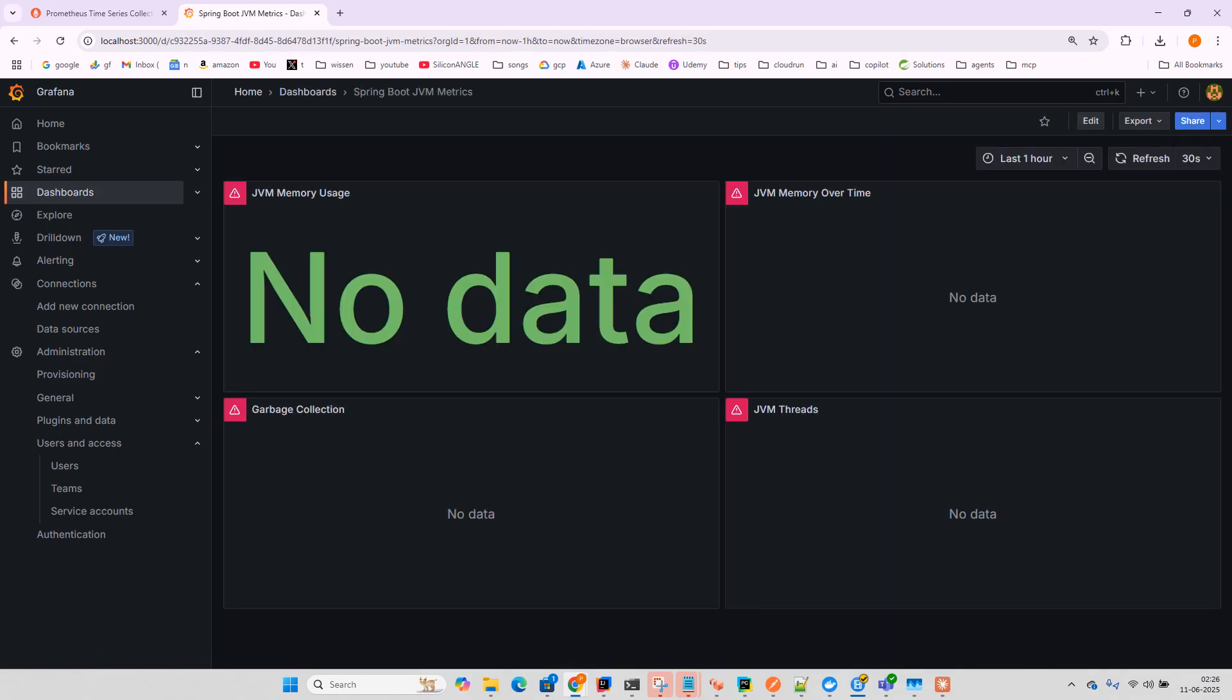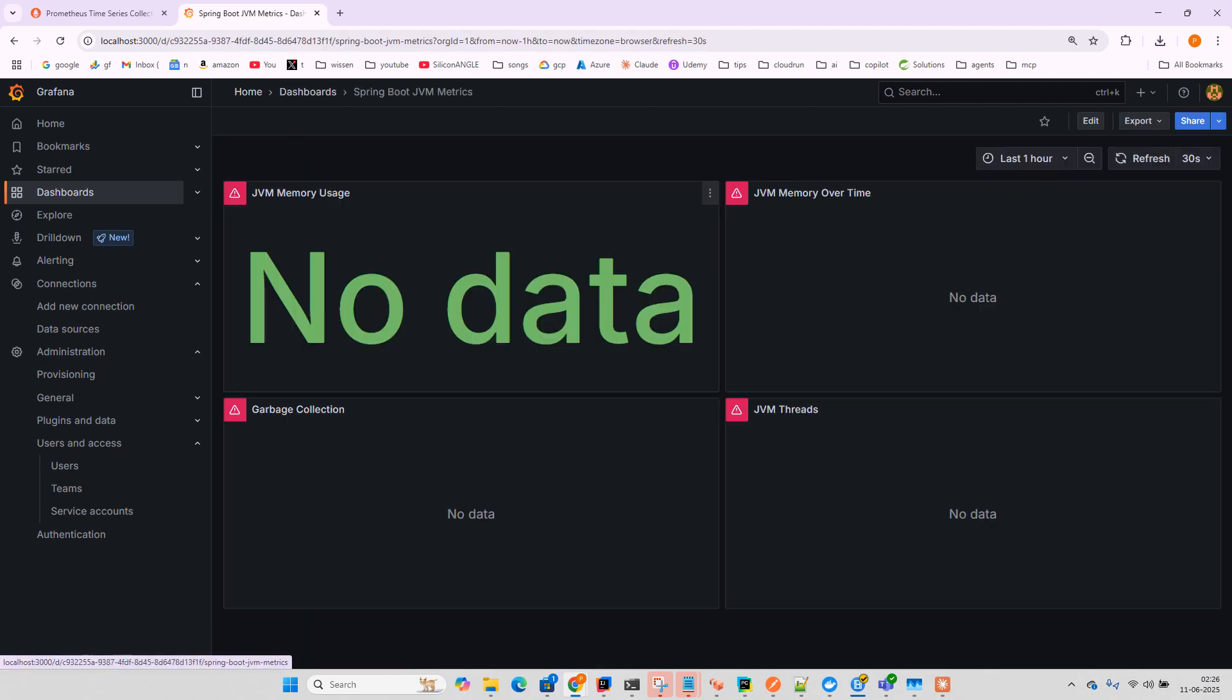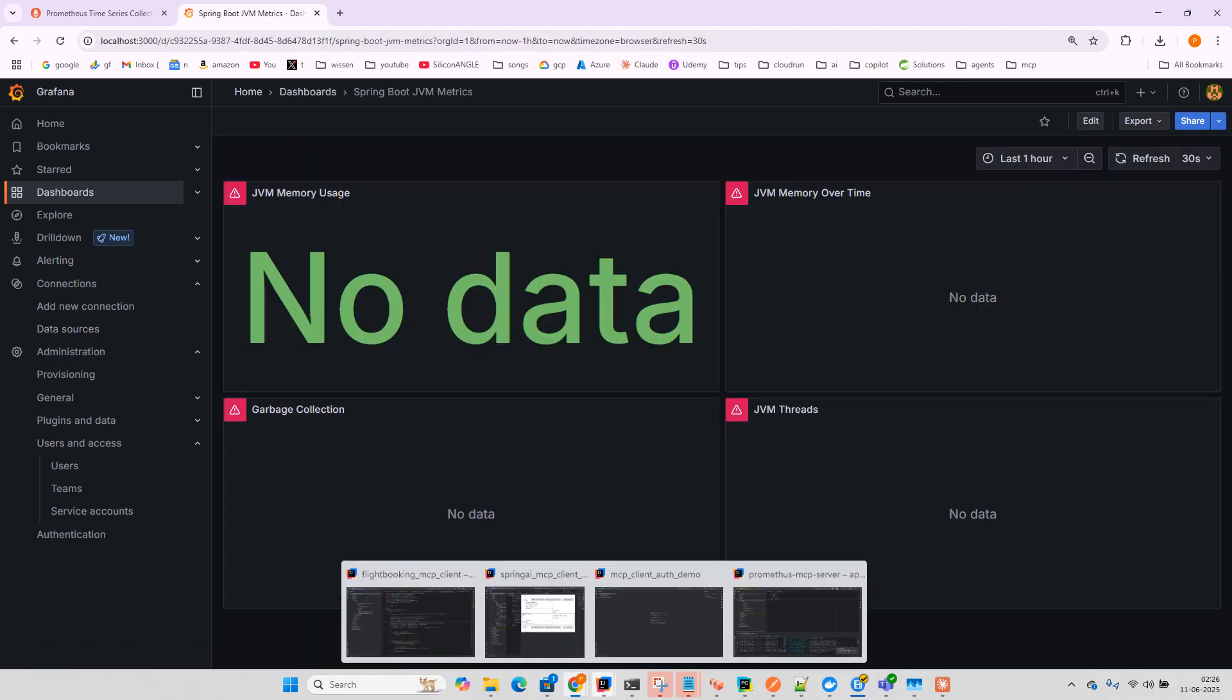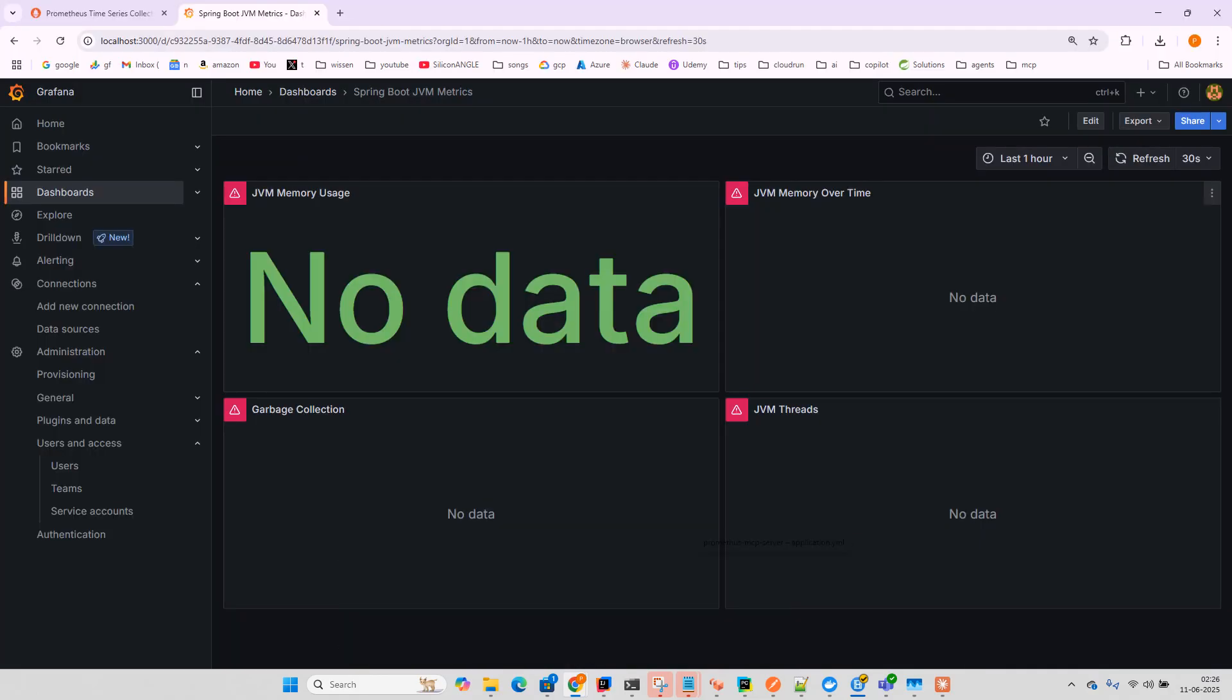Let me refresh the URL and check. It has created a new dashboard. Currently we don't have data, but the dashboard is created. We'll need more tuning and queries to get more data, since we only ran the Spring Boot application for two to three hours.